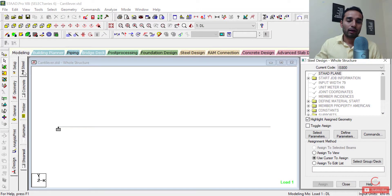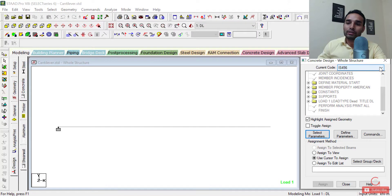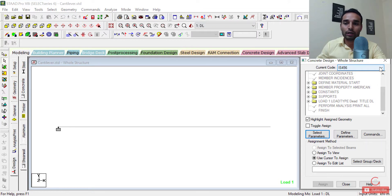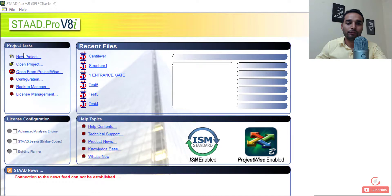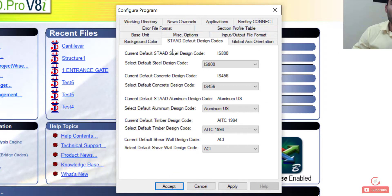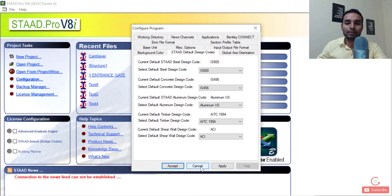We click on design, and we can build our structure either as steel, concrete, timber, aluminium, or a shear wall. For now we just want a concrete structure. I'll click on the concrete tab and as you can see, my data area on the right changes. My current code is IS456. I'm defaulting to this code because I have set it. Just to show you where I set it — I'll open STAD Pro again, go into the configuration, and in STAD default design codes, you can set the various codes. I have set the steel design code to IS800 and the default concrete design code to IS456. You can change it as per your convenience — accept and apply. Since I've already done that, I'll cancel out and open my recent cantilever file.